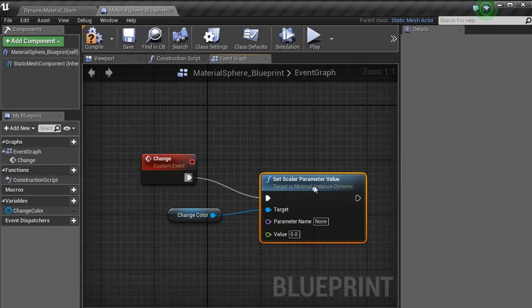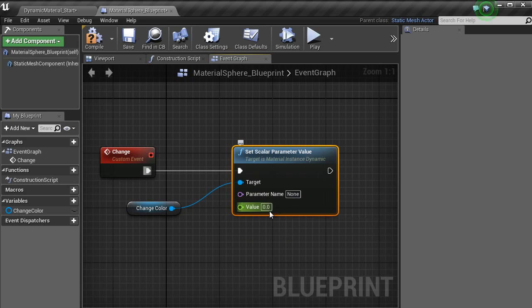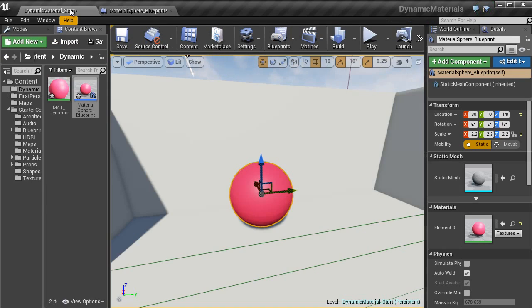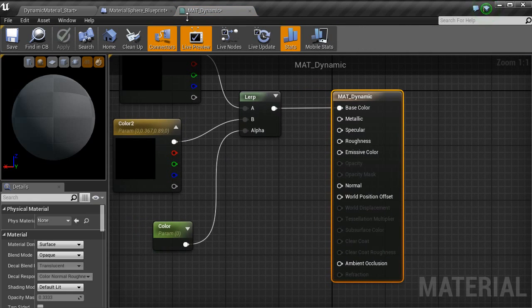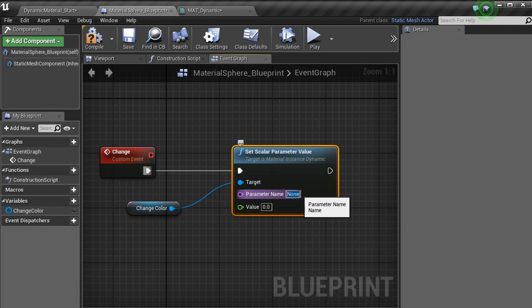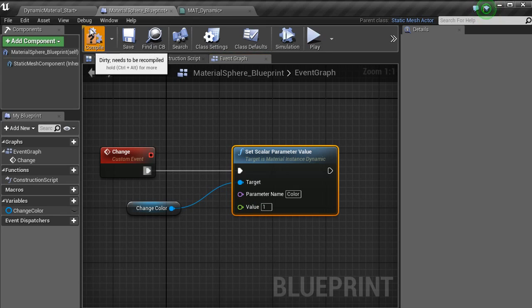Drag that off and type in scalar, set scalar parameter. We want the parameter name that's inside of the material. We call it color. So we just change that name to color. Set the value to 1. Hit compile.